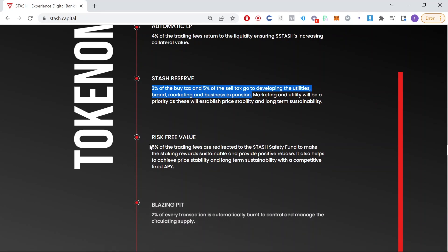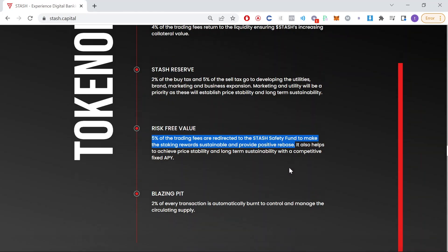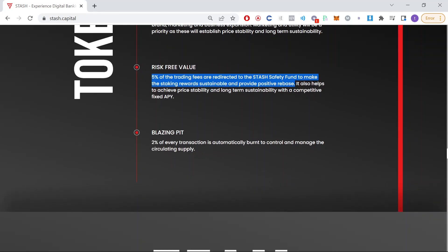5% of the trading fees are redirected to the Stash Safety Fund to make the staking rewards sustainable and provide positive rebase. 2% of every transaction is automatically burnt to control and manage the circulating supply.